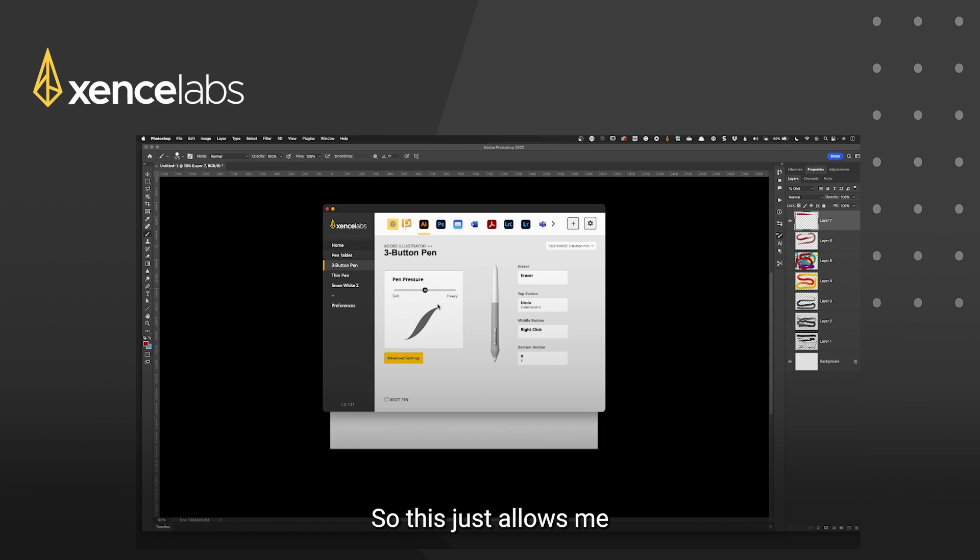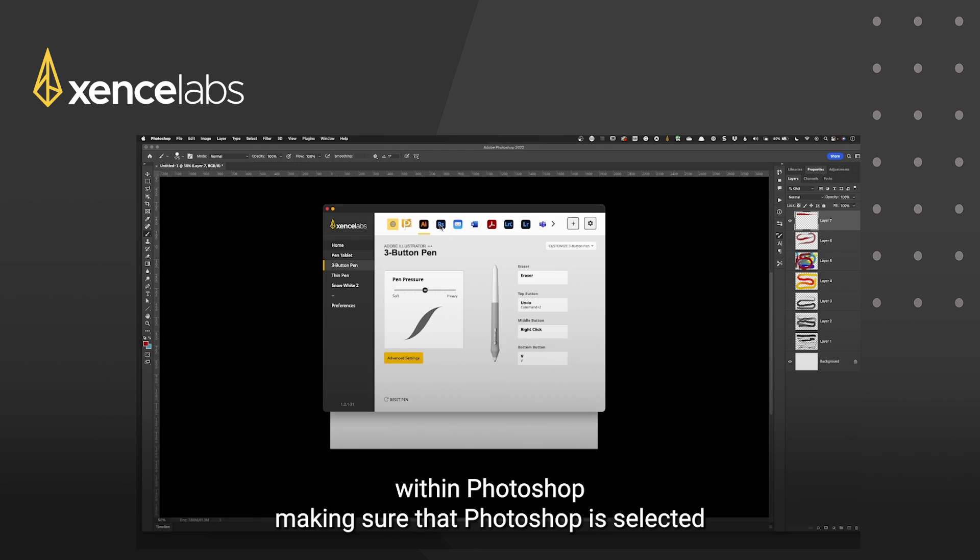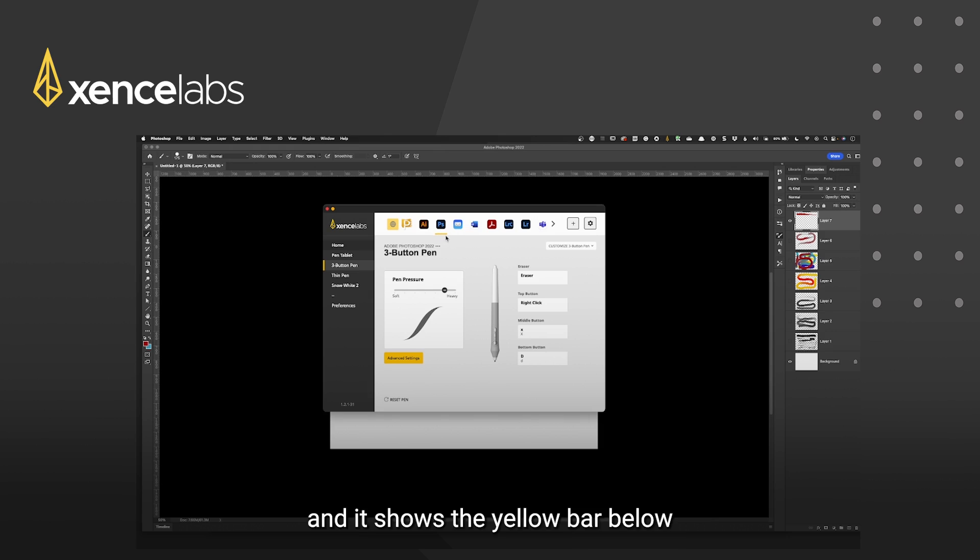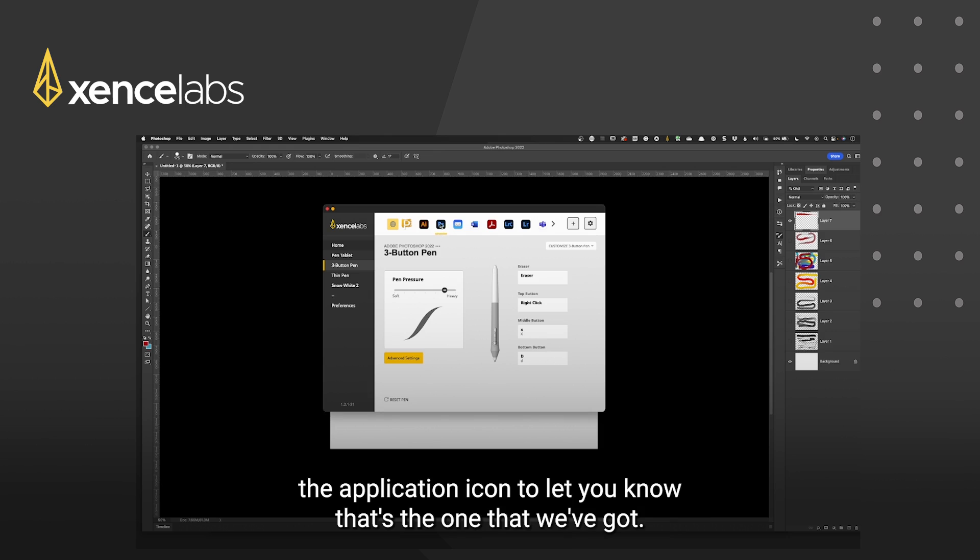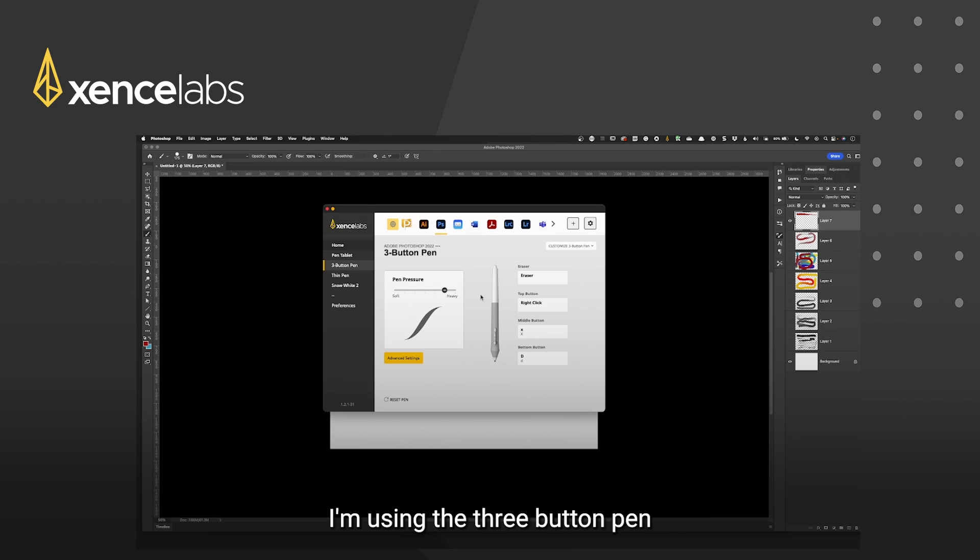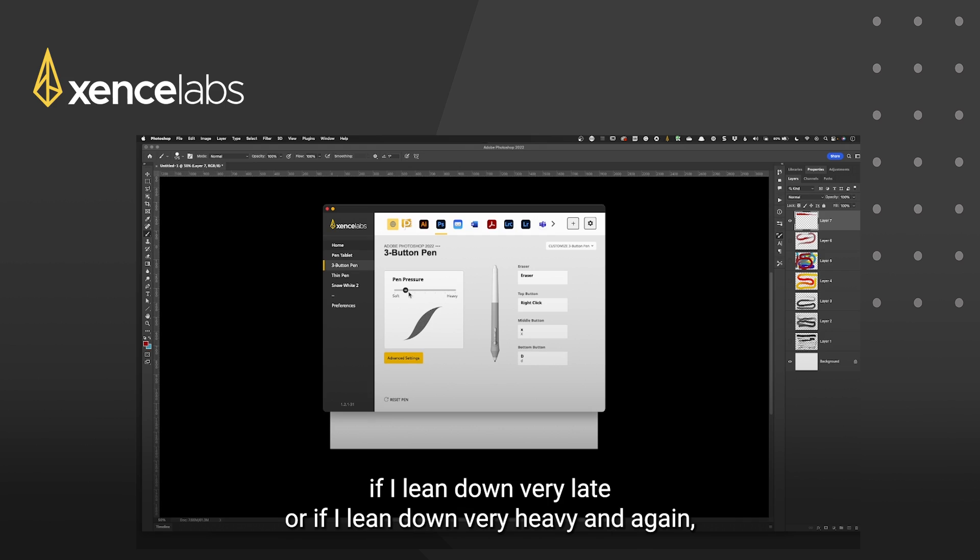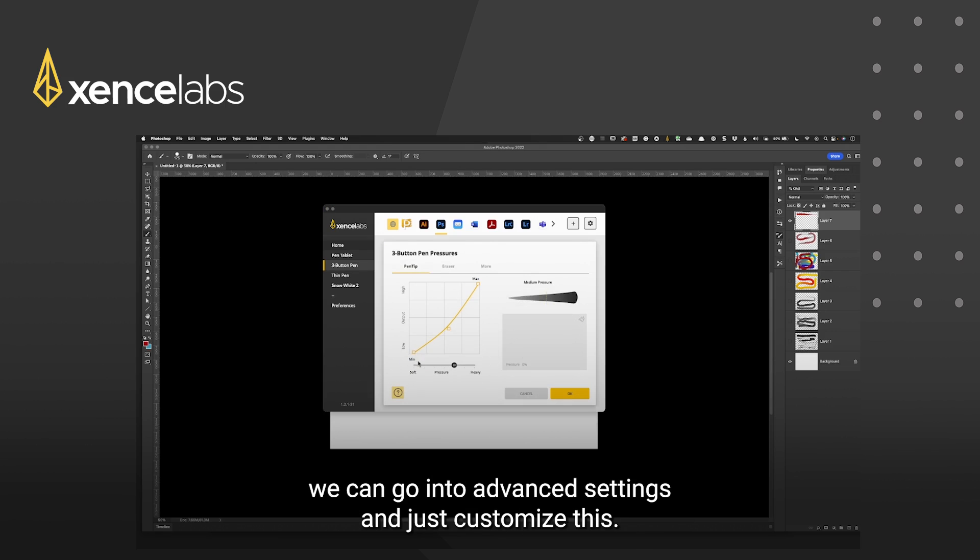So this just allows me within photoshop making sure that photoshop is selected and it shows the yellow bar below the application icon to let you know that's the one that we've got. I'm using the three button pen and now I can customize if I lean down very light or if I lean down very heavy and again we can go into advanced settings and just customize this.